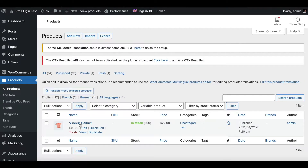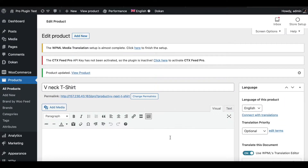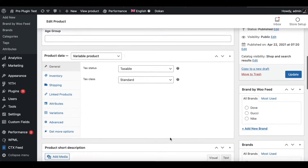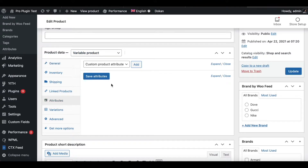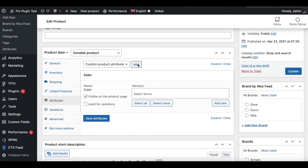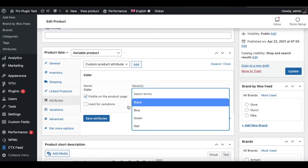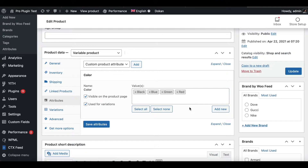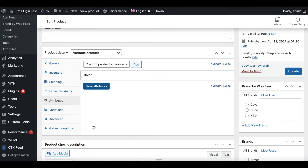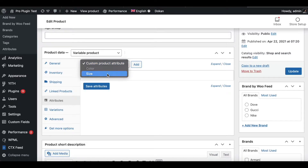Once inside the product, scroll down to Product Data. You can see this is set as a variable product. Let's look into Attributes — let's add Color and, since this is a variable product, let's choose Select All so we have all the different values chosen. The reason why we're doing this will be evident shortly.